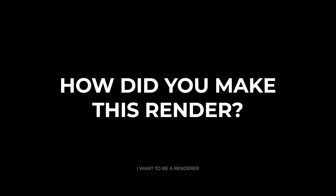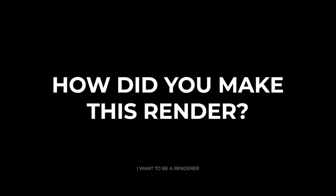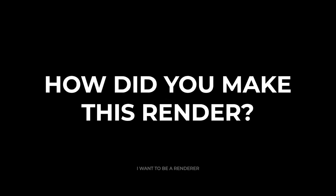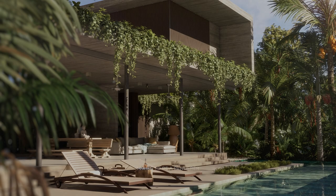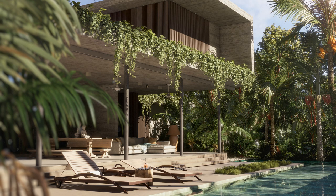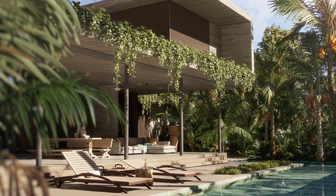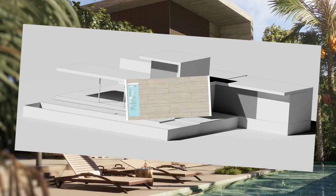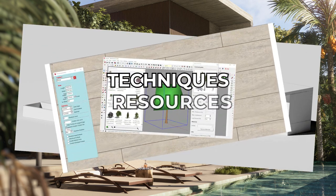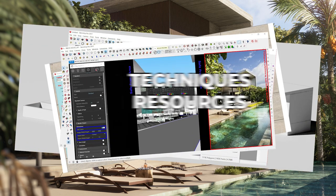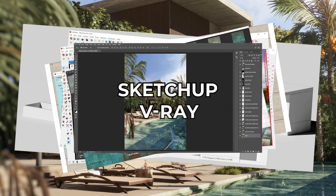Welcome to the series of how these renderings were made. Today we are going to analyze this project made by Lou Juan Nunes, an architectural designer from Brazil. He has told us all the techniques and resources he used to make this image using SketchUp and V-Ray.